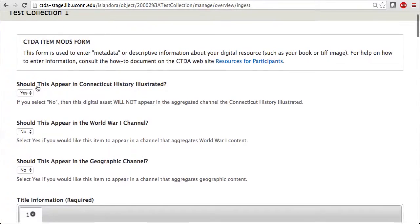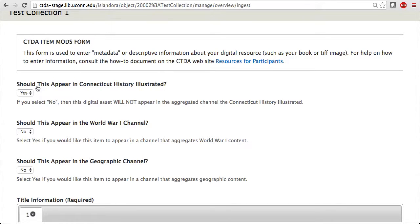Now I'm on the MODS form. Keep in mind that depending on your institution, your MODS form may look different. Also, even though I might leave some metadata fields blank, you should try to be as thorough as possible in describing your object.